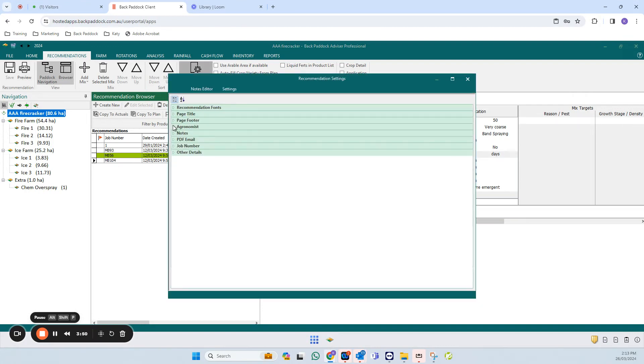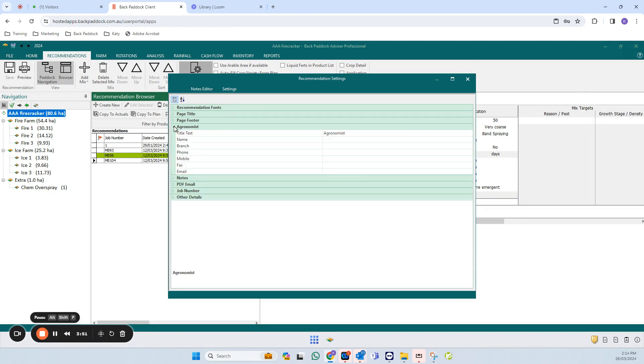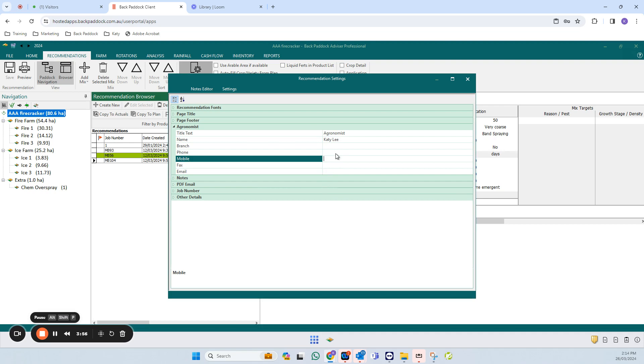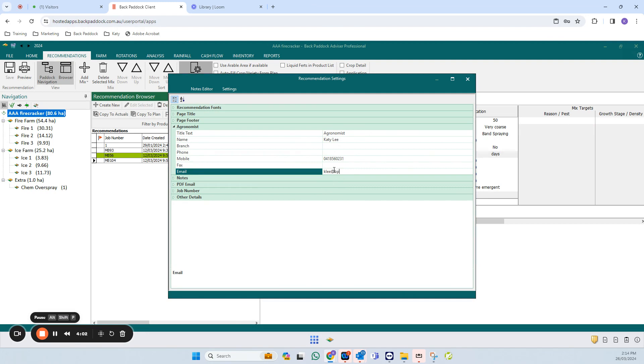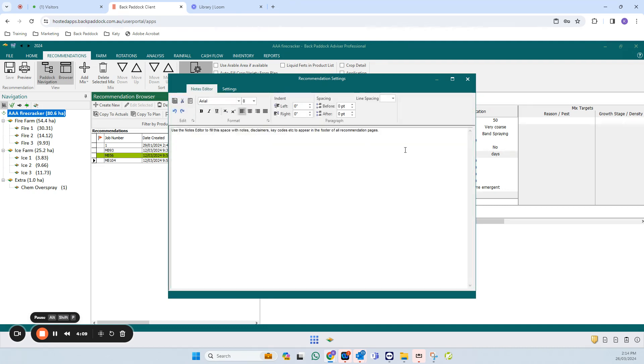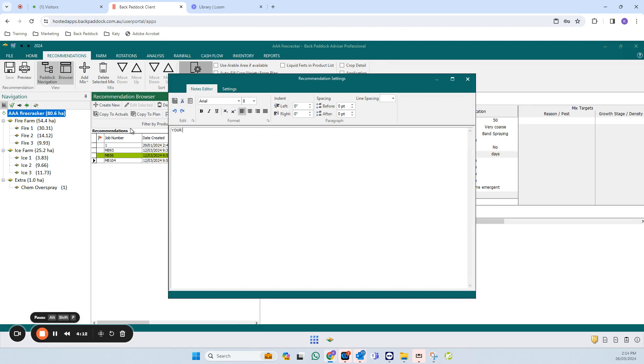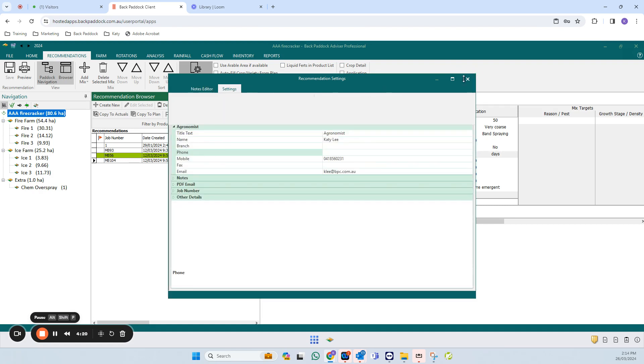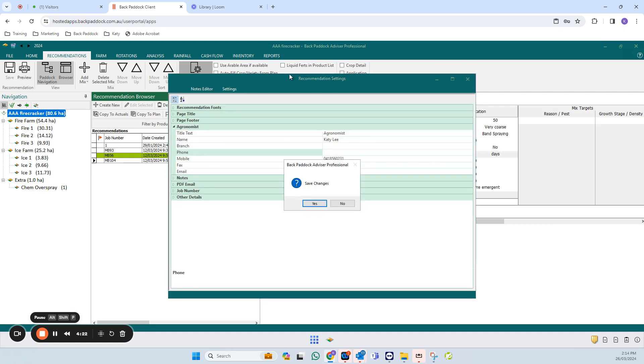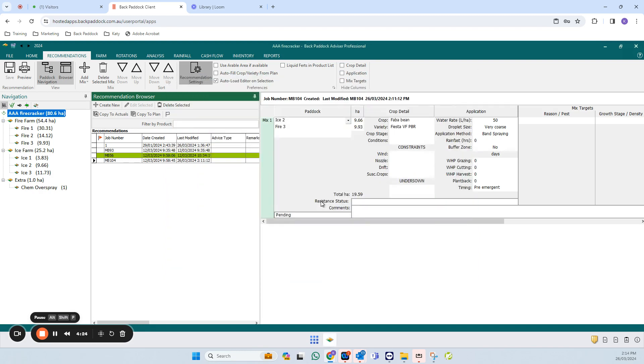If you expand out the agronomist section, you can see the details—your name, your number, and your email address are the things that will display on the recommendation. Make sure those are entered. The notes editor section is where you enter in your disclaimer. You can copy and paste that from a Word file or you can just type it in. Once you're happy with both of those, close out of this pop-up and click yes to save changes.